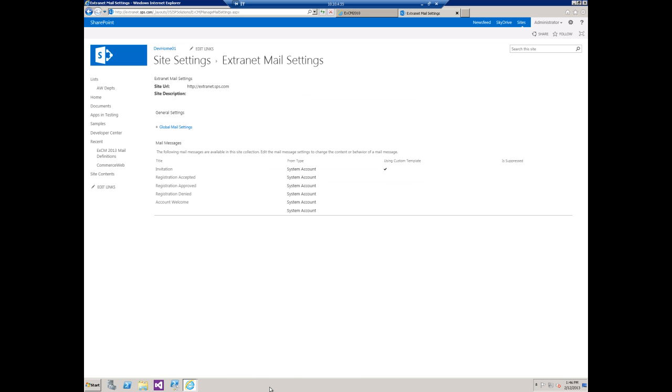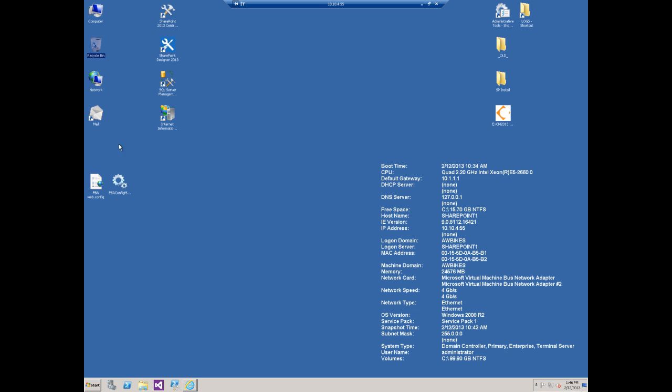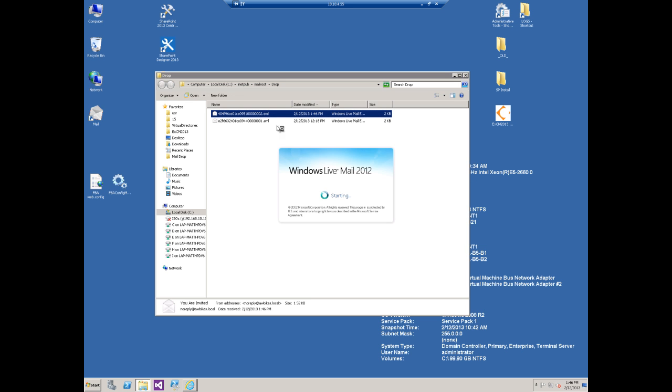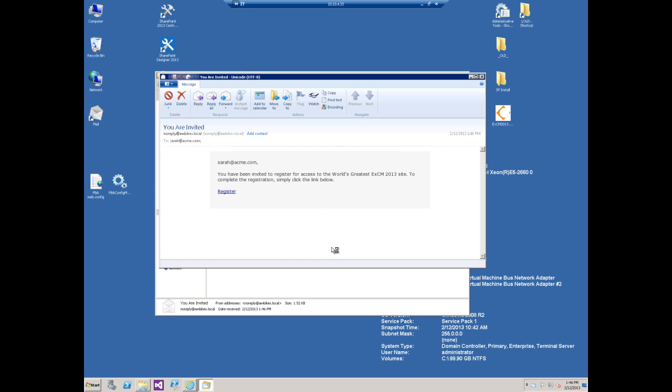Once the screen comes back, let's go check our mail. I just have a simple mail drop folder here. This is the most recent one. Let's open that up.